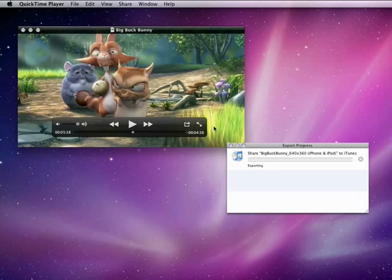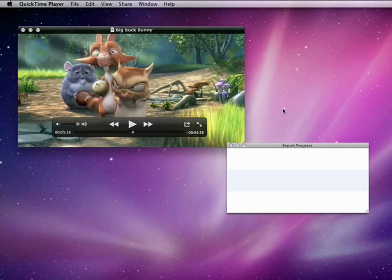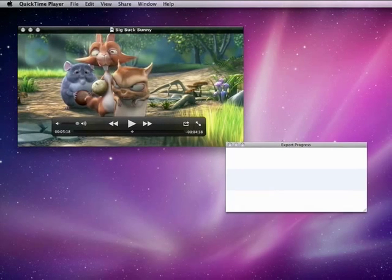We'll go ahead and edit this out, and then we can see what happens once this movie has been exported. Okay, once the movie has been exported, we'll take a look at iTunes.